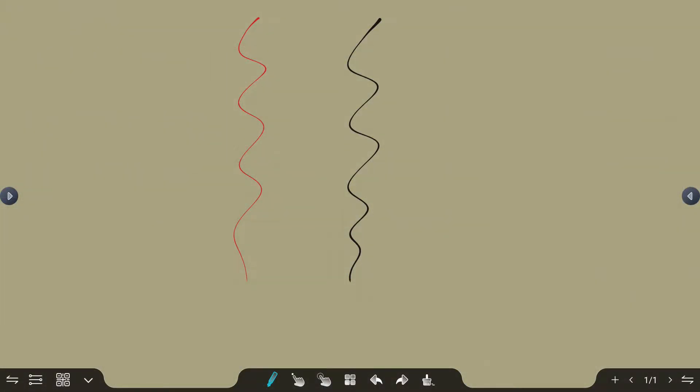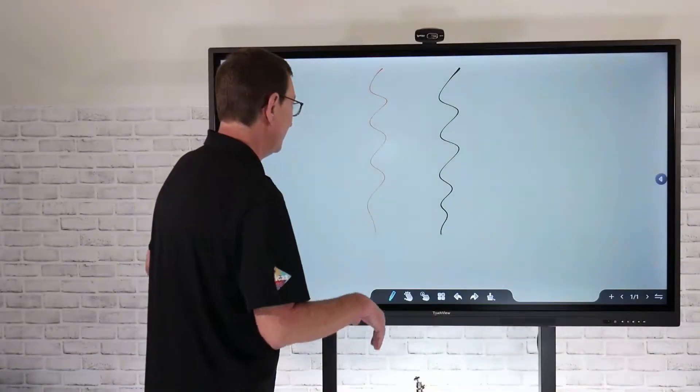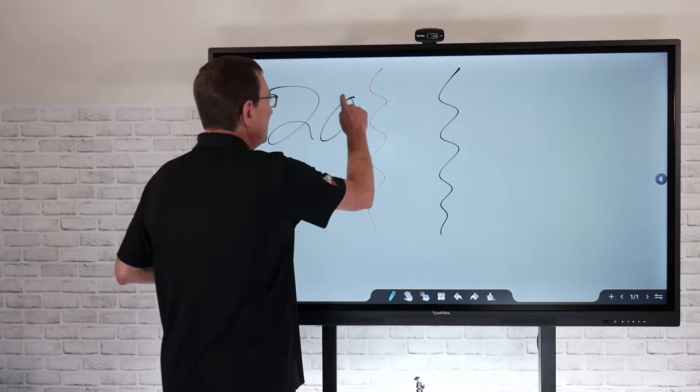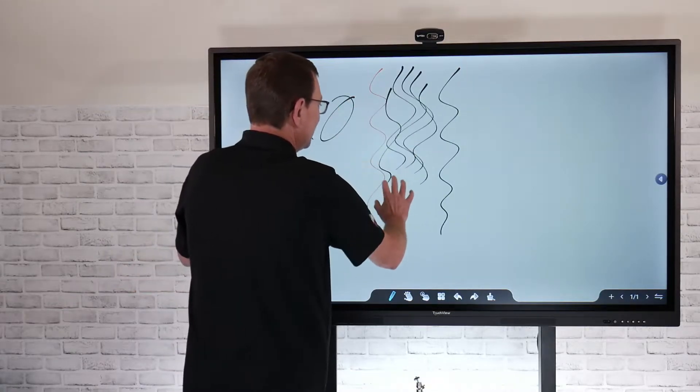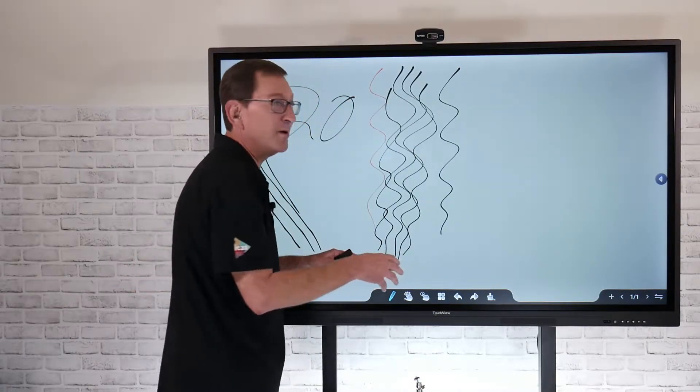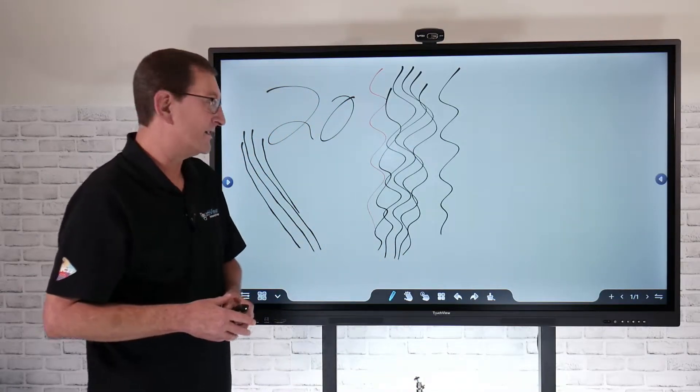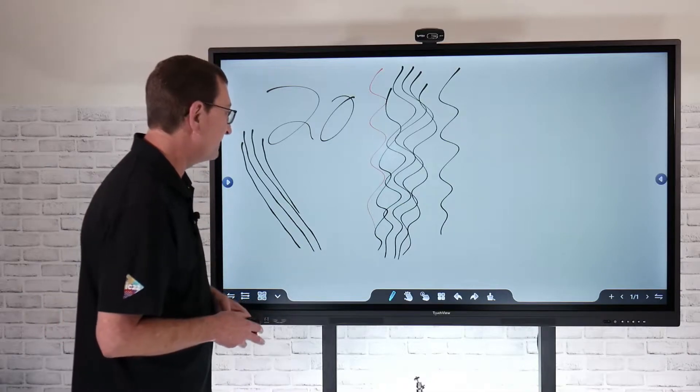Next to that pen tool, if I select that hand tool, I'm going to select multi-touch mode, now that you see those five fingertips enabled. That's going to give me 20 points of touch control, so you can actually have multiple people up here writing, erasing, and interacting at the same time.